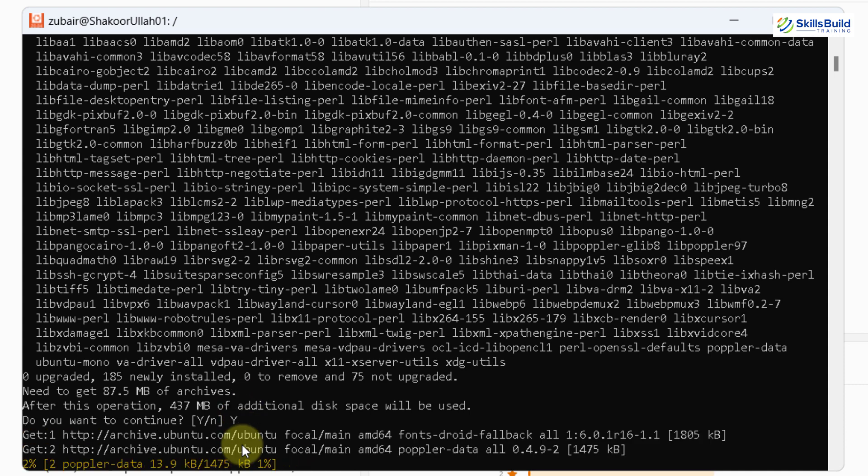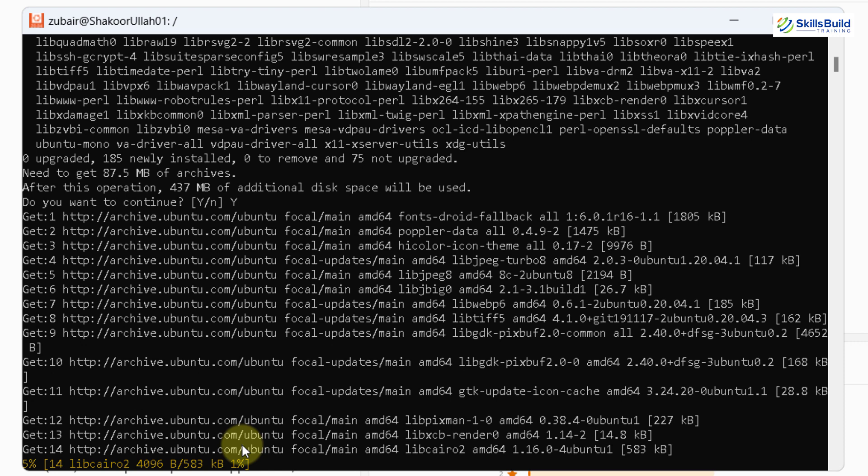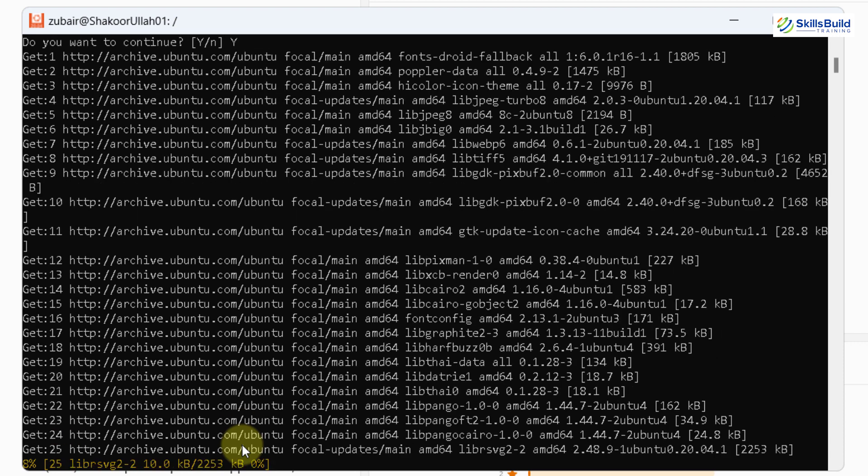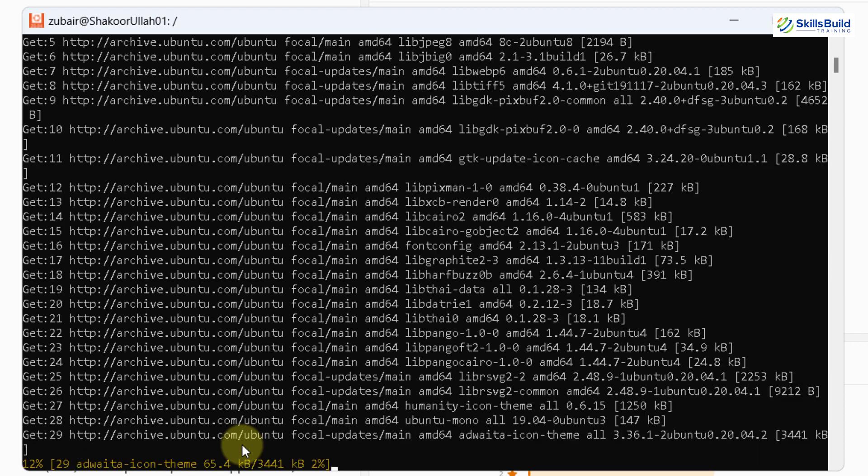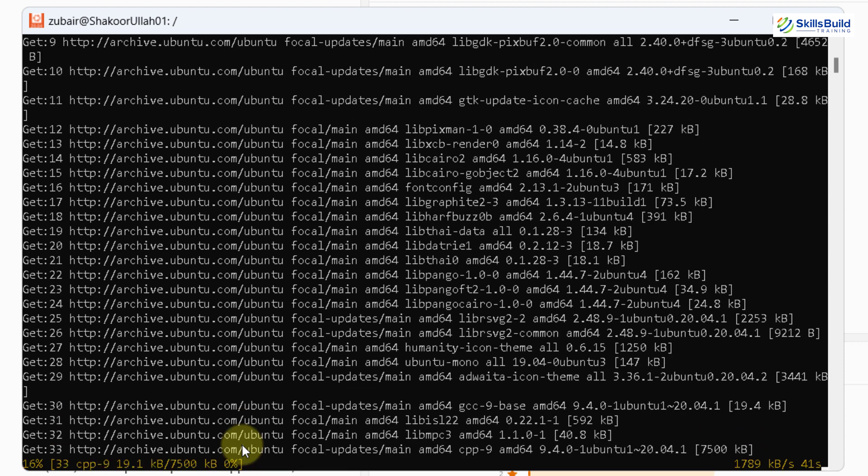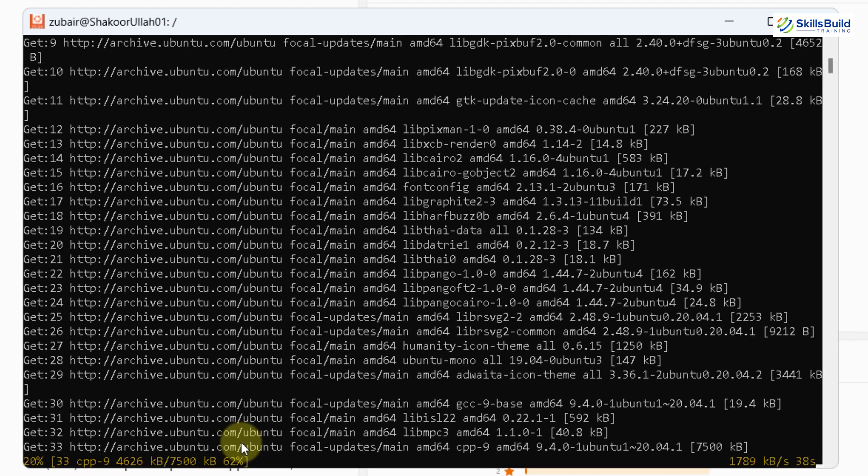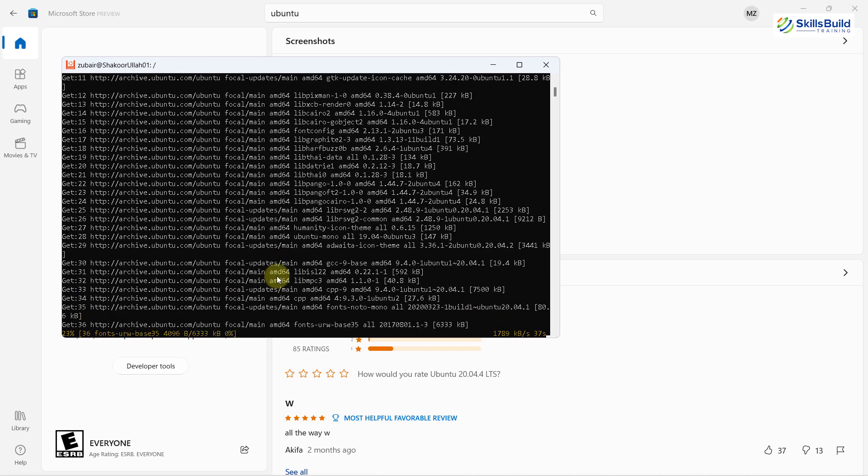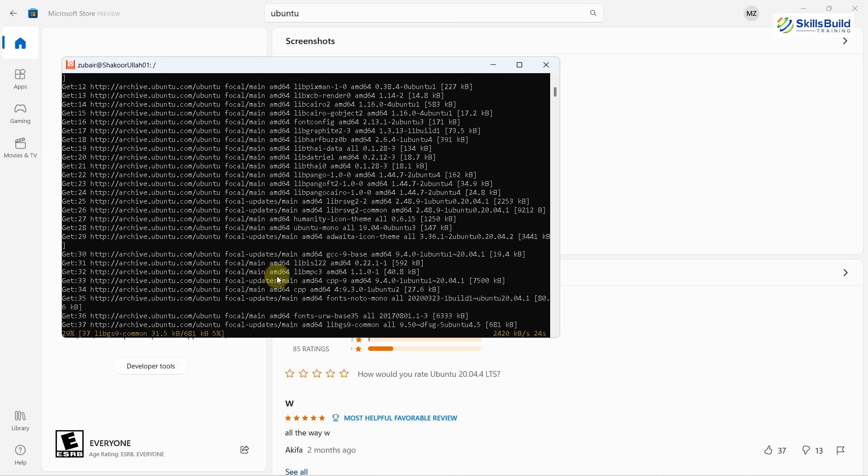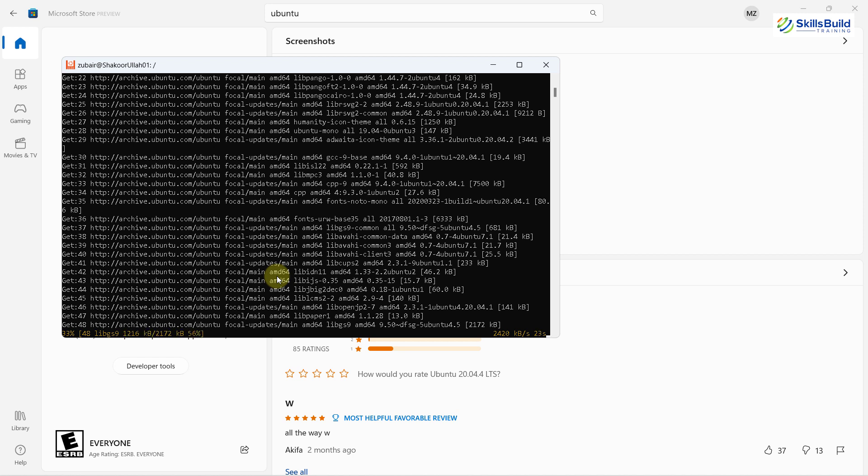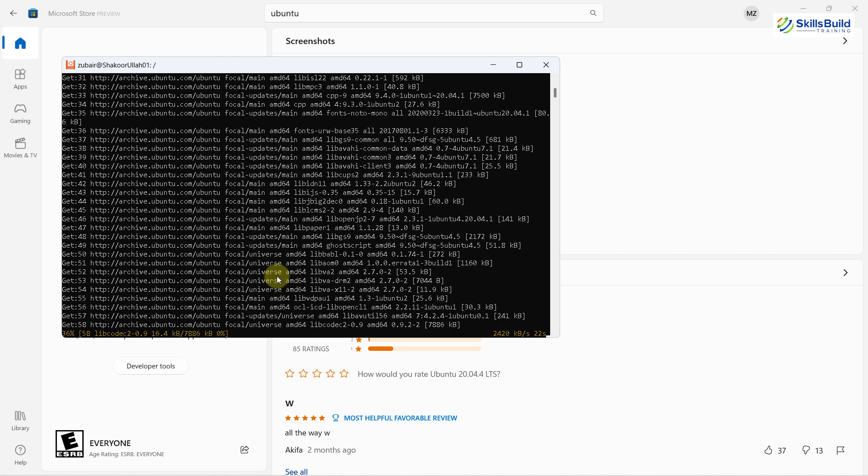And now it will download and install gimp into my Ubuntu 20.04 in my Windows 11 with the help of my WSL. Let it get completed. And then I'll show you how you can launch the application from your Windows 11 that you have just installed into your Ubuntu.